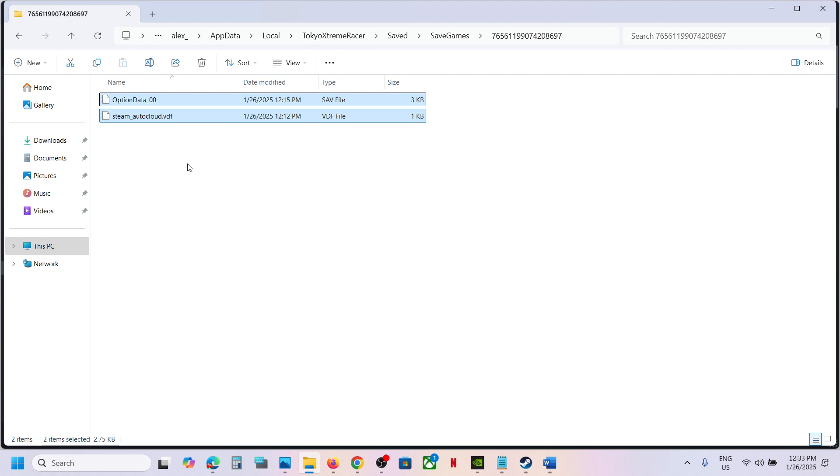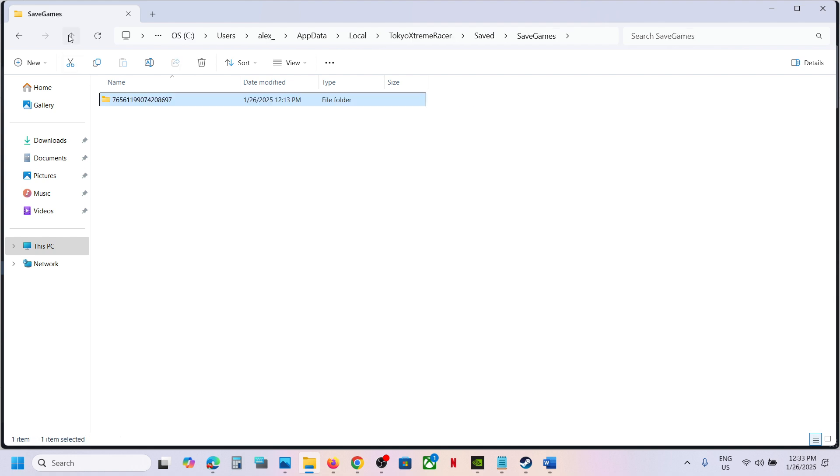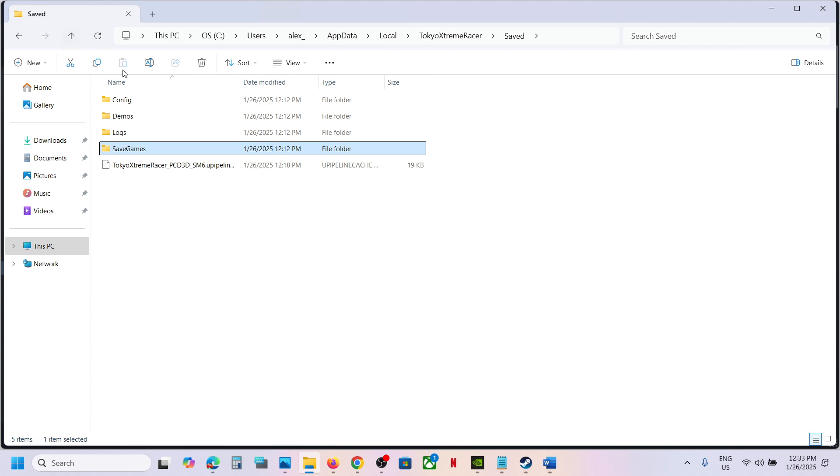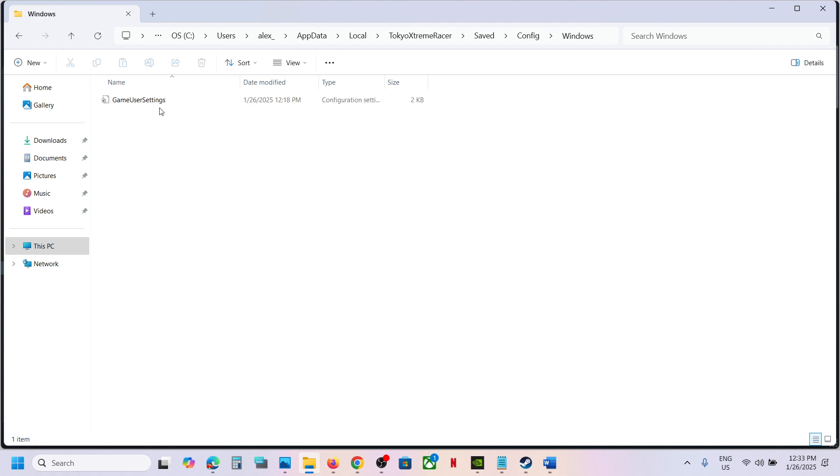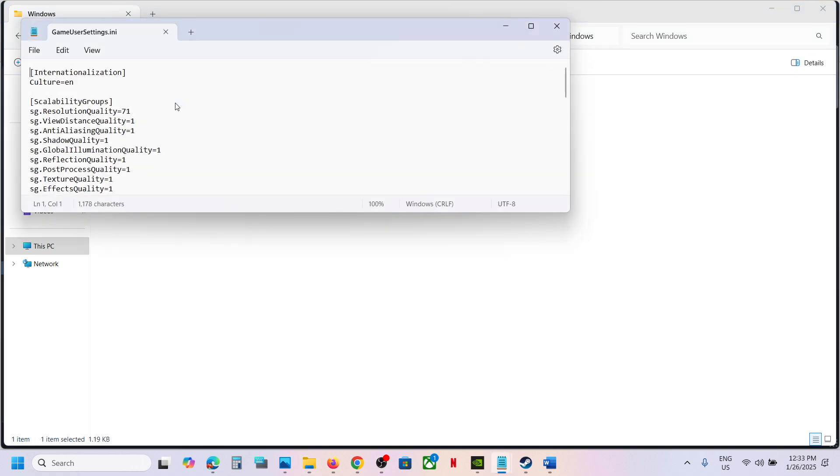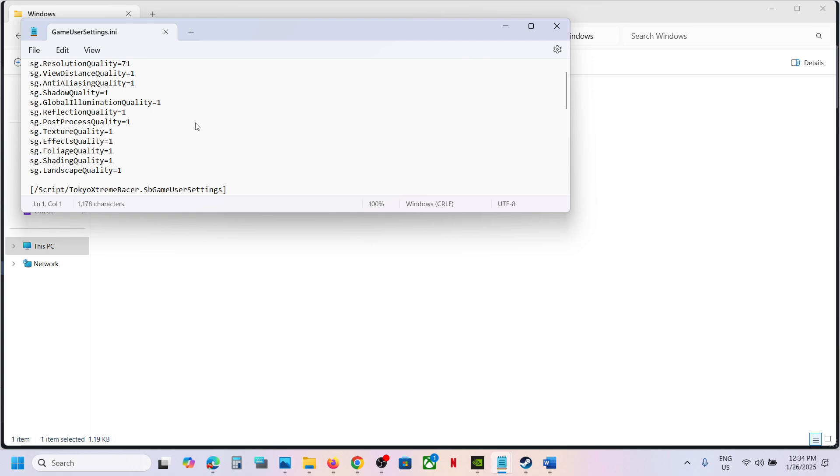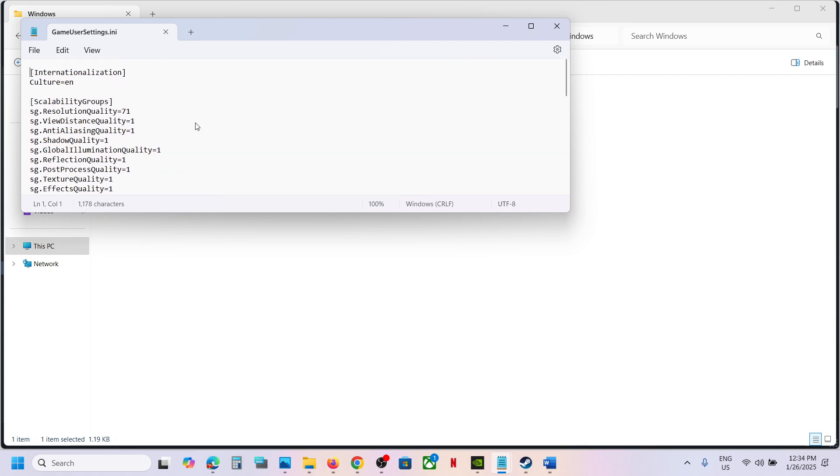To access the config file, go back again, open the Config folder, then open Windows folder. Here you can see Game User Settings. Double click and this is where you can find the config file.